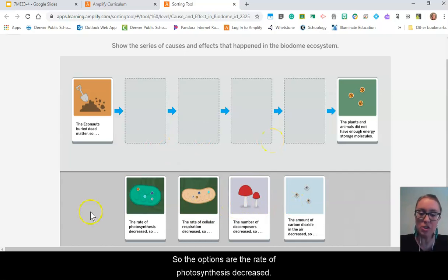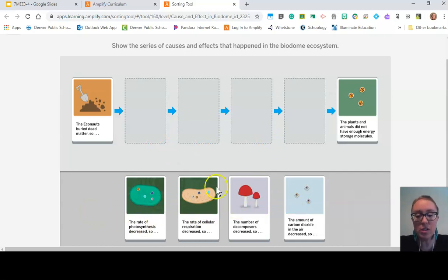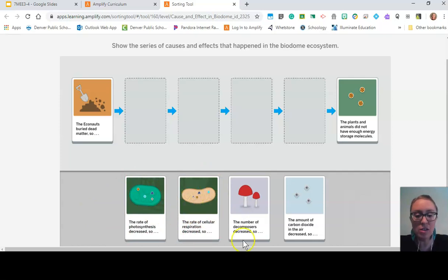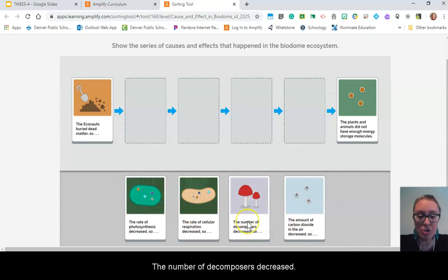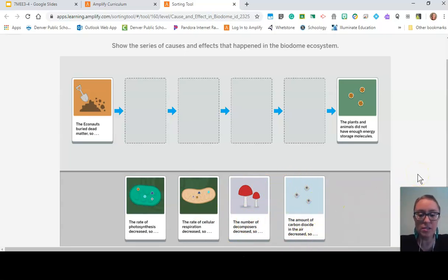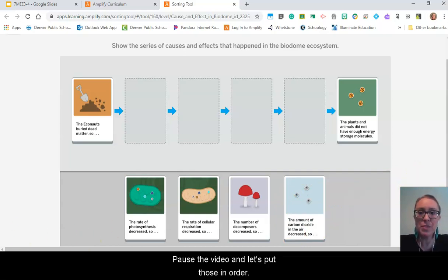The options are: the rate of photosynthesis decreased, the rate of cellular respiration decreased, the number of decomposers decreased, and the amount of carbon dioxide in the air decreased. Pause the video and let's put those in order.